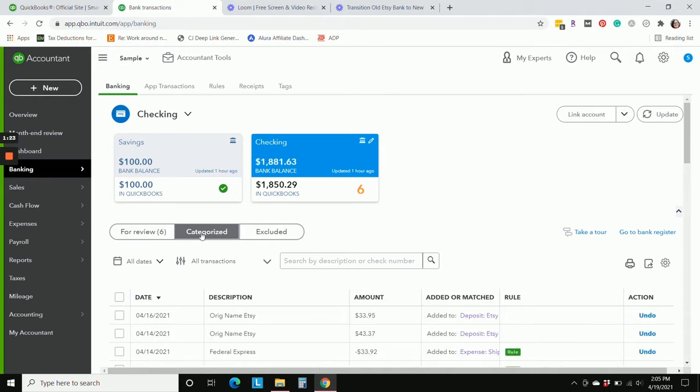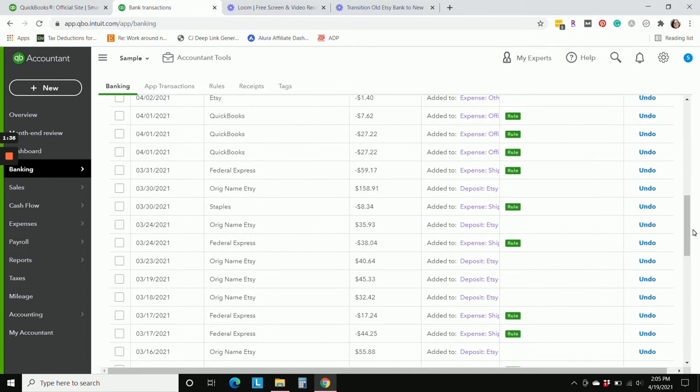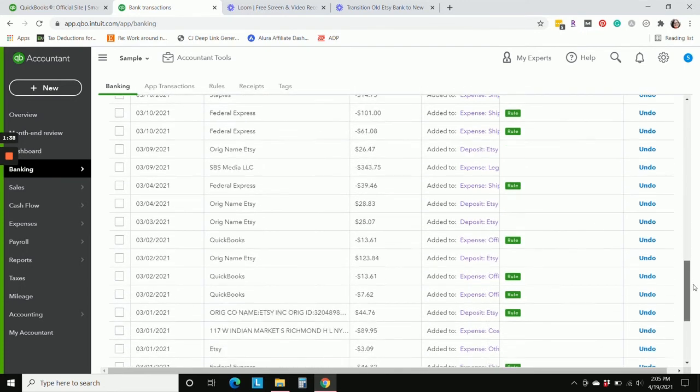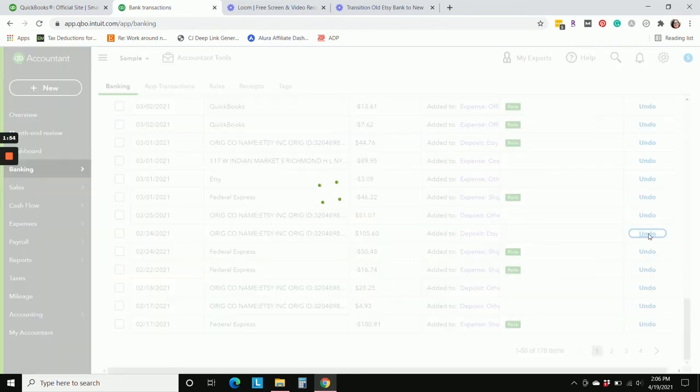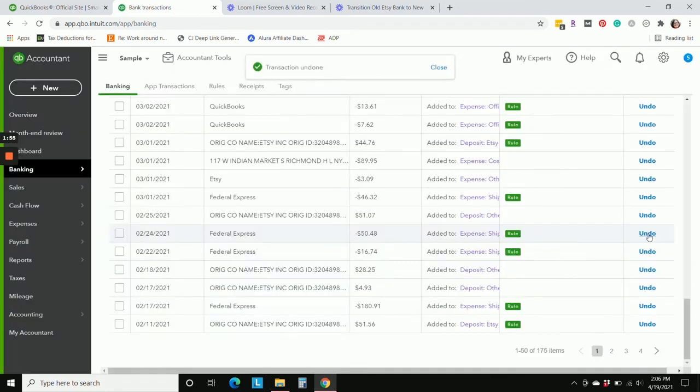So we're going to go to the categorize tab here, and any old deposits that went to the old Etsy bank account for 2021, we're going to undo those. I've actually undone most of the transactions, so I'm just going to undo the one that I need right here.